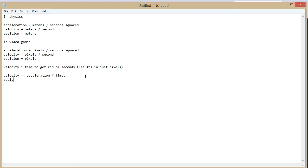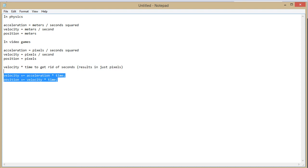So we updated velocity. Now we need to update position. So if you want to add acceleration to your game you want to do this. Acceleration updates velocity and velocity updates the positioning.